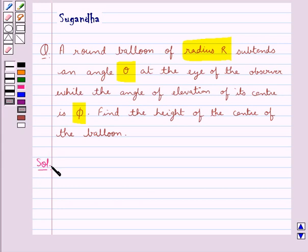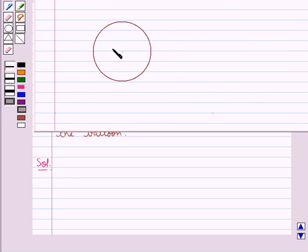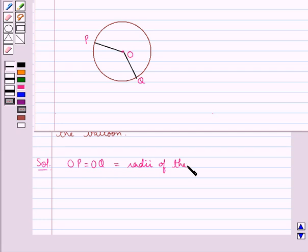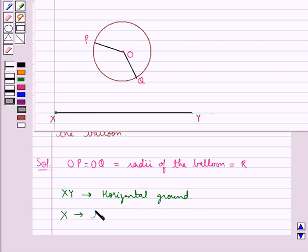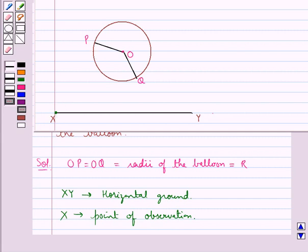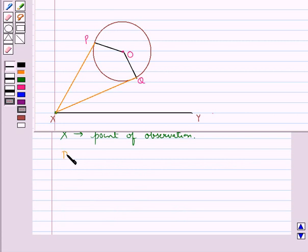Let us take this balloon with center O. Then OP and OQ are the radii of the balloon, each equal to R. Here we take XY to be the horizontal ground and X is the point of observation. From point X, we draw tangents XP and XQ to the circle. Next we draw OM perpendicular to the horizontal ground XY.